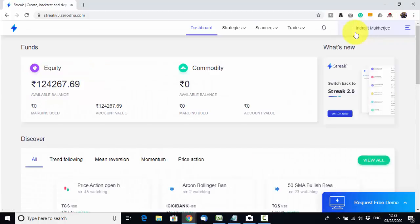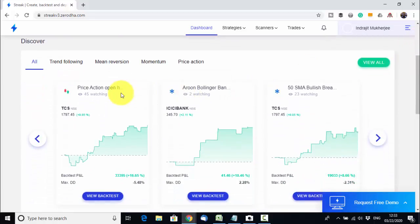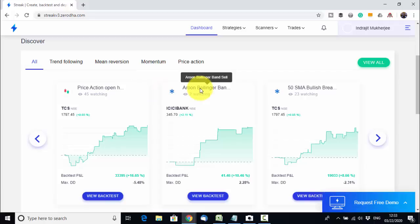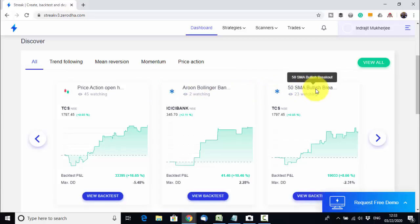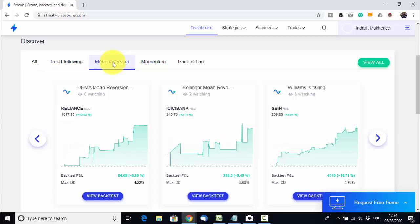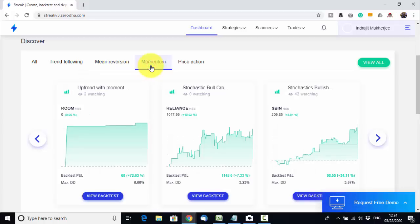I am redirected to my dashboard. At a glance you can see how much margin is available, and in the dashboard itself you can see some readymade strategies provided by the Streak team — for example, Price Action Open High Breakout, Arun Bollinger Band Sale, 50 SMA Bullish Breakout, DEMA Mean Reversion, and momentum strategies. You can check these readymade strategies given by the Streak team.